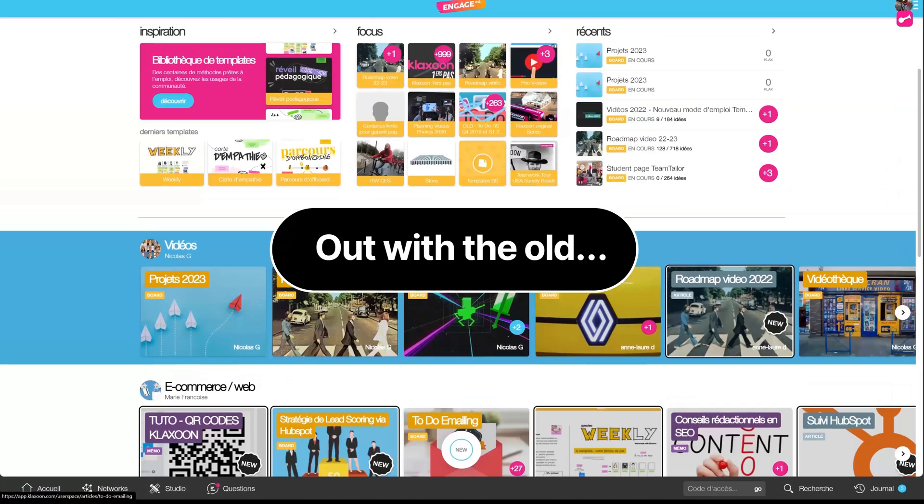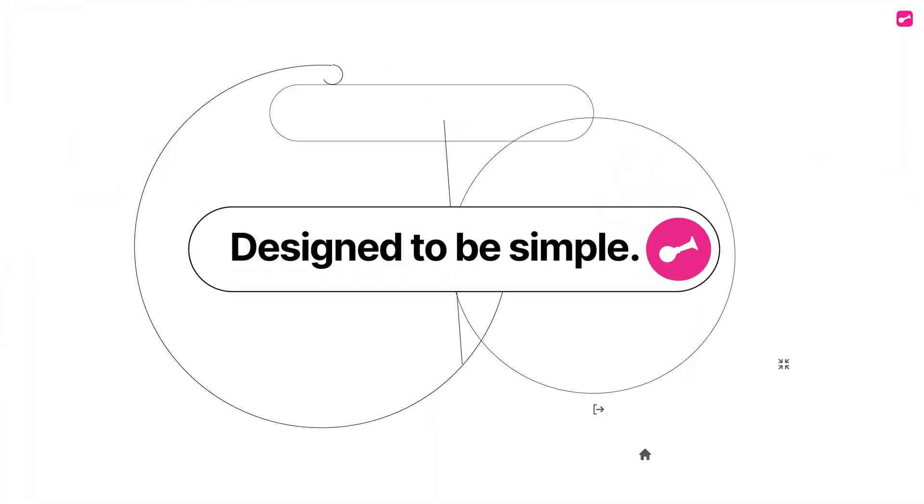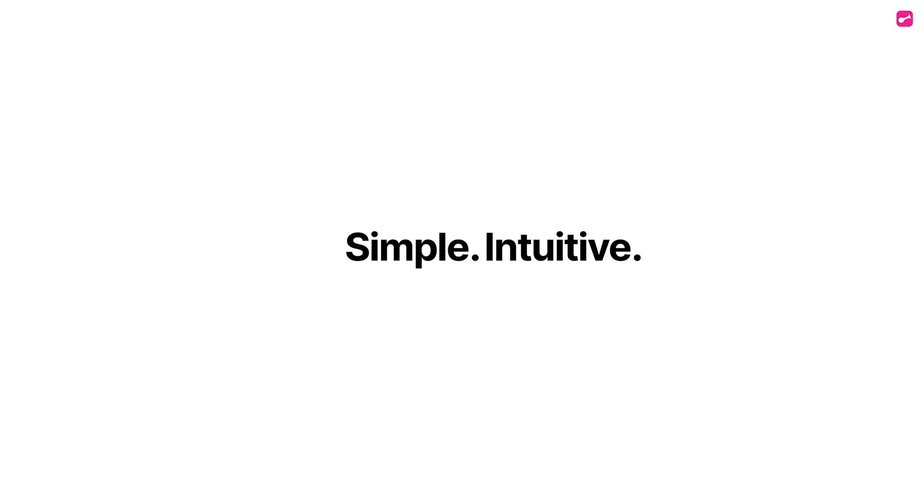Out with the old, in with the new. A simple, intuitive, and powerful platform.